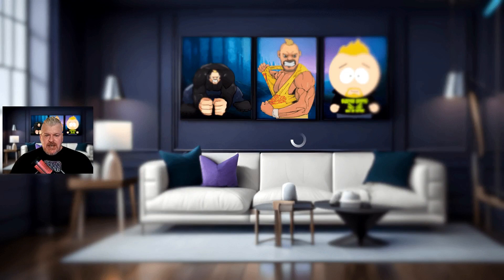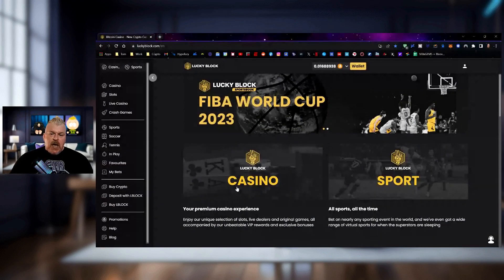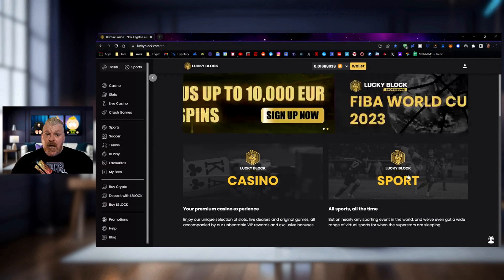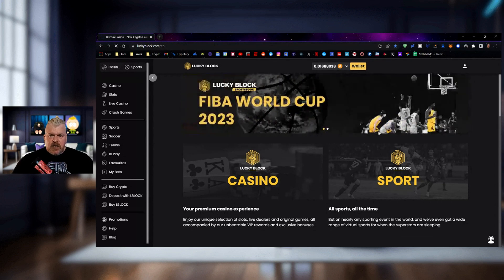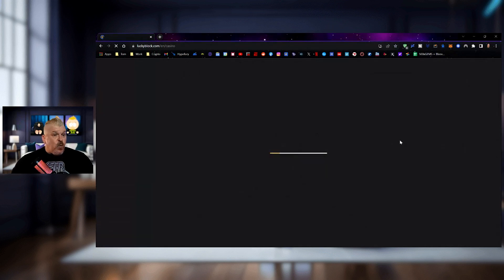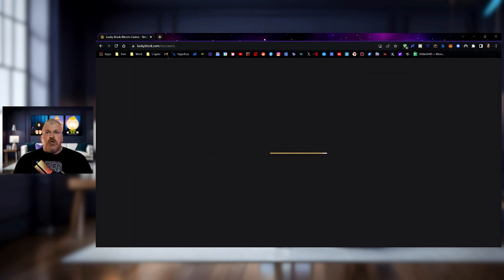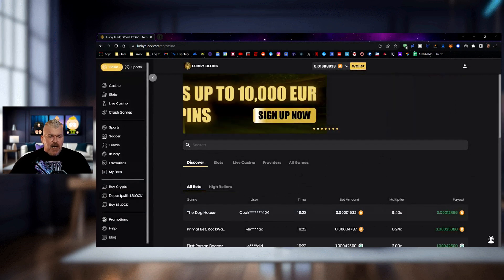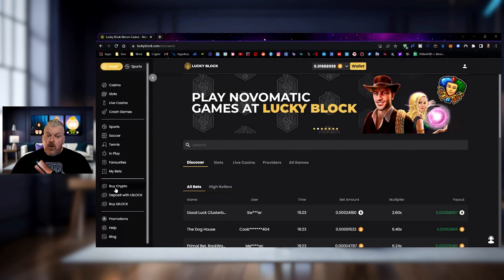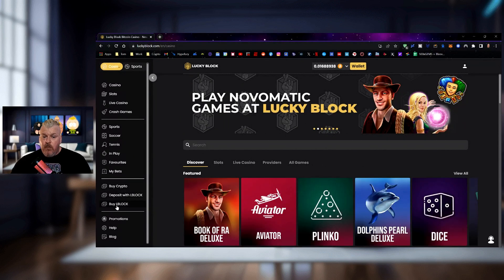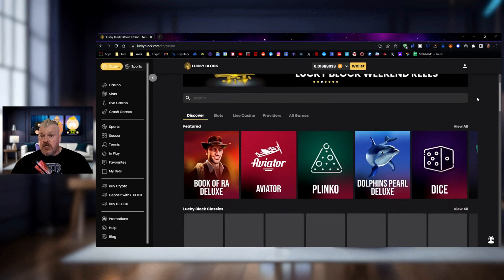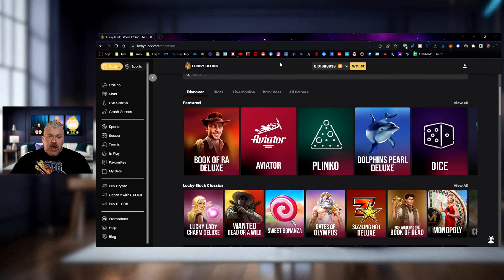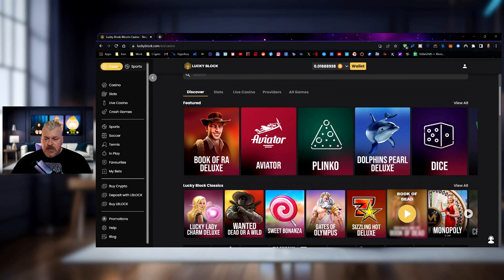Here we are inside the casino right now, and we are at the LuckyBlock Sport Complex as well. First thing we're going to do is check out this LuckyBlock Casino area right now, and it will show you what is available to you if you are so inclined. In order to fund your account on the bottom left-hand side, you'll be able to see right here, buy crypto or deposit with LBlock or buy LBlock. So the LBlock token is available, and you can choose between a lot of different games here.